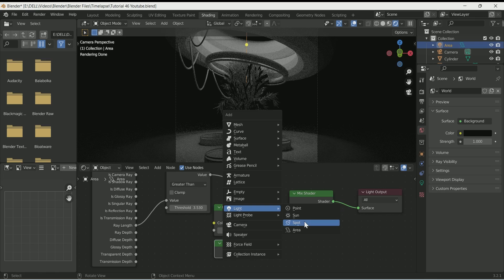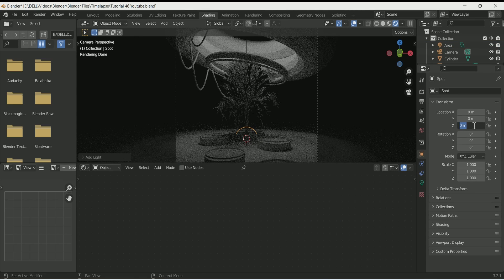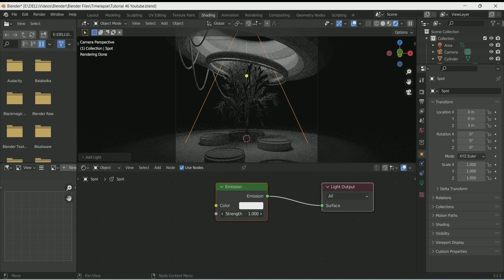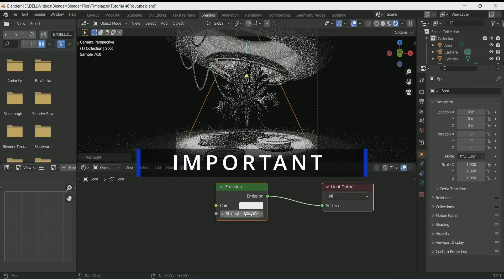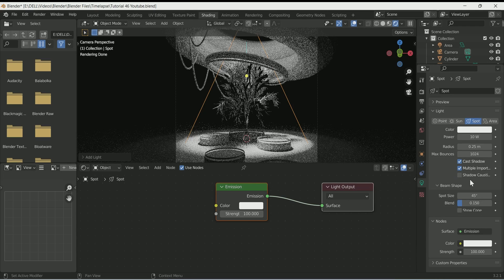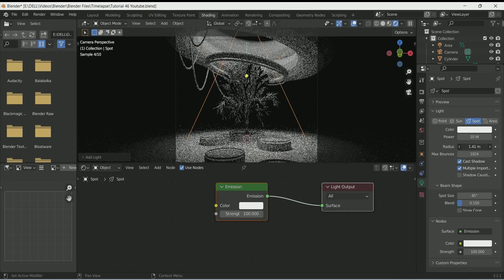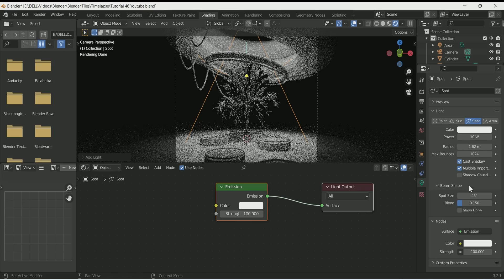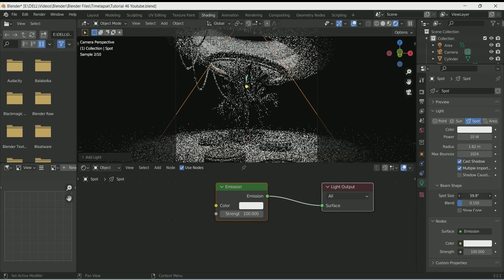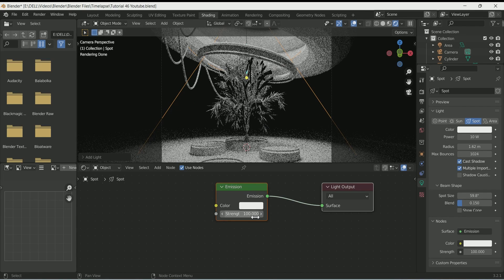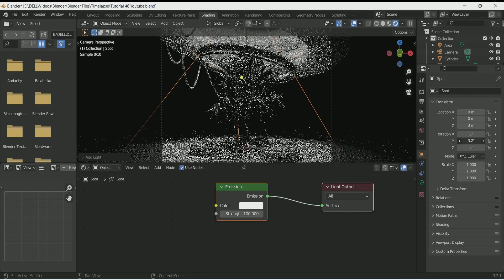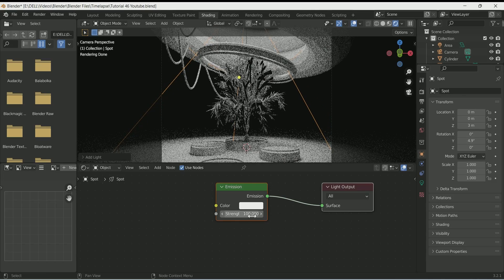After this, add a Spotlight by pressing Shift A and move it upward in Z location. Enable Use Nodes and increase the Emission strength. Change the color of both the area light and spotlight to a slightly blue tone, or whatever color you want. Play with the radius of the spotlight to make it a little softer. Increase the Spot Size in Beam Shape, rotate it a little in wire rotation, and adjust the strength of both lights as needed.